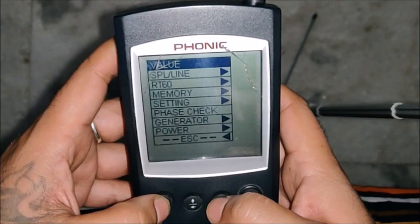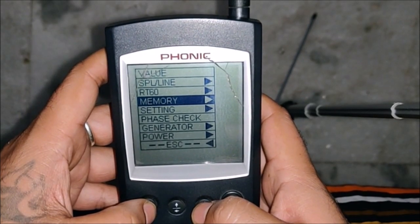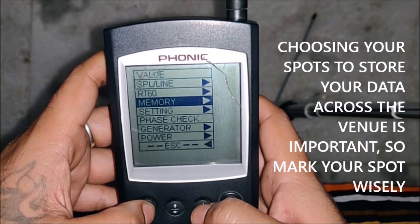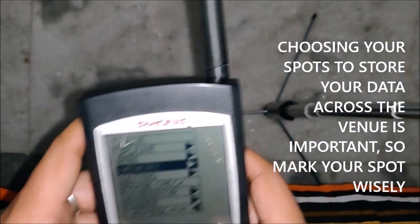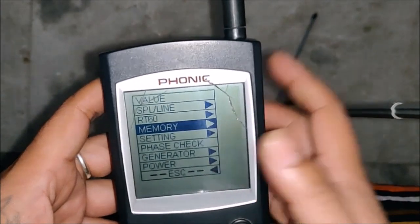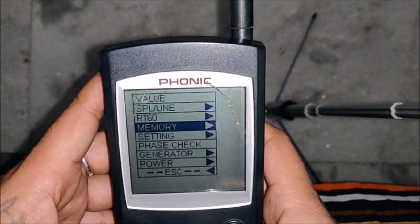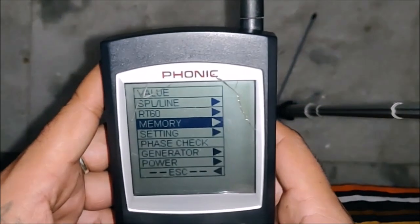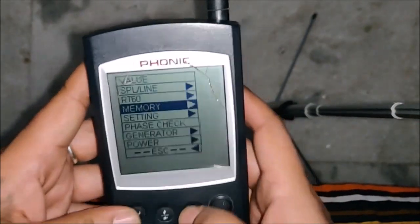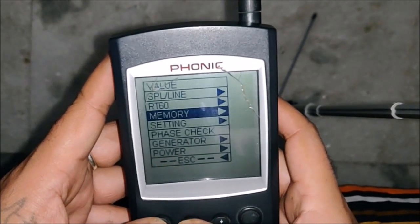Be very specific about the positions you choose, because the whole point of avoiding coherence issues and getting good data out of the traces depends on where you choose to place your microphone — whether you're using SMART or taking the trace with your Phonic. Sorry about the cracked screen; this device has been brutally used over the years.